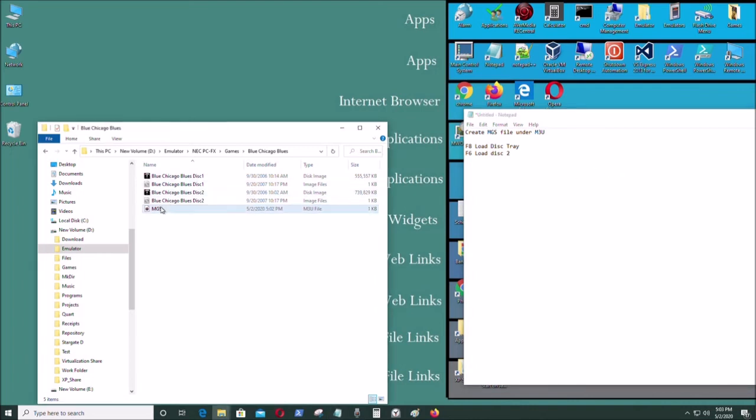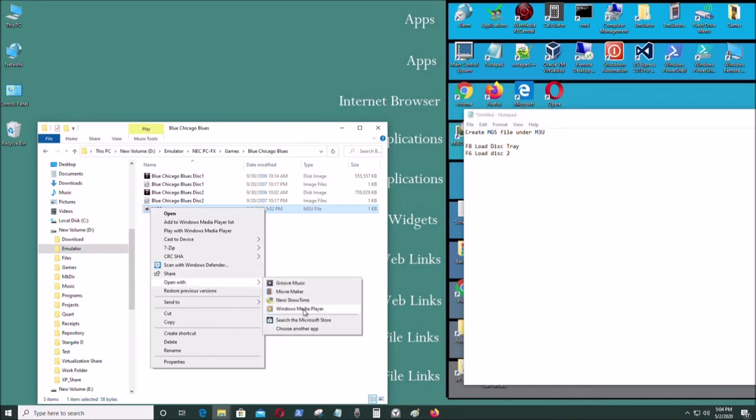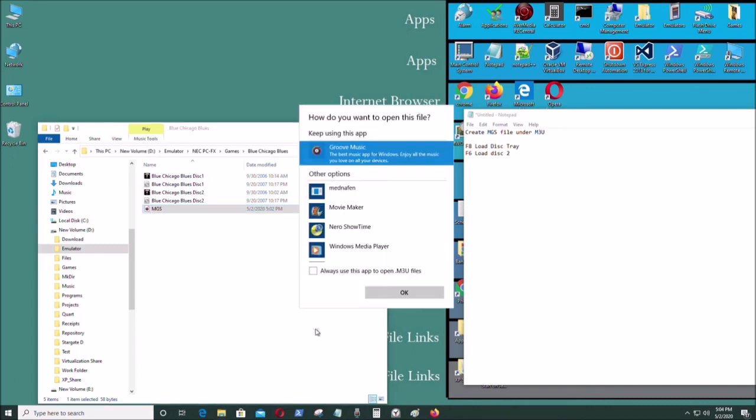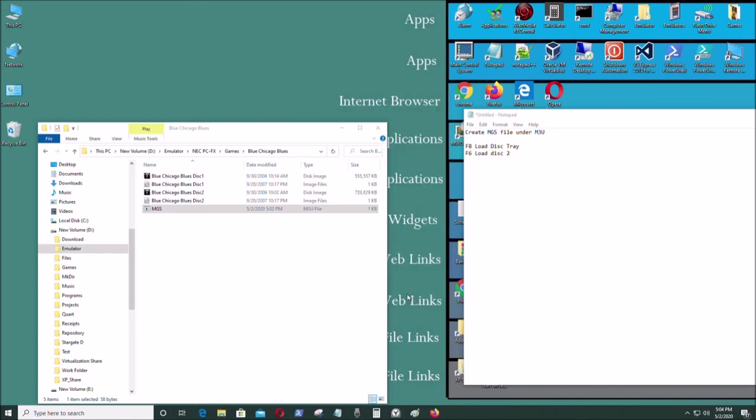Wait, one more thing. Let's say you want to open this file and associate this. We're going to click on this and that, and okay.